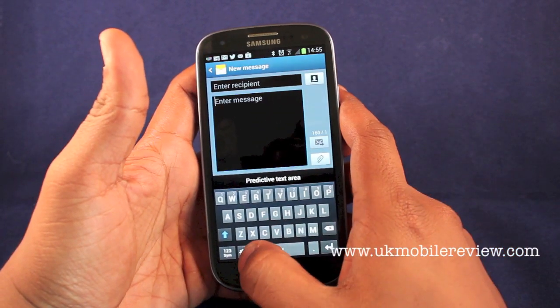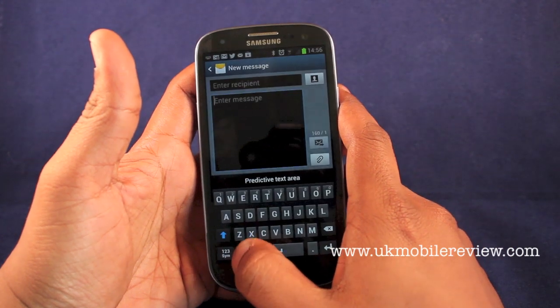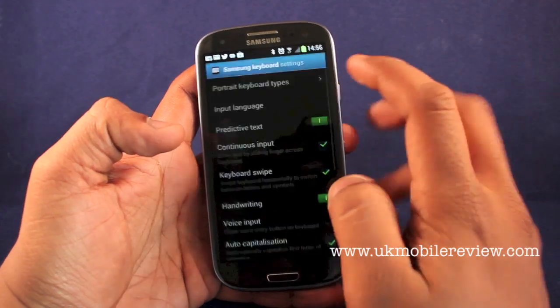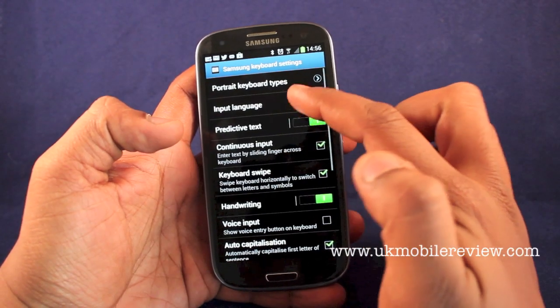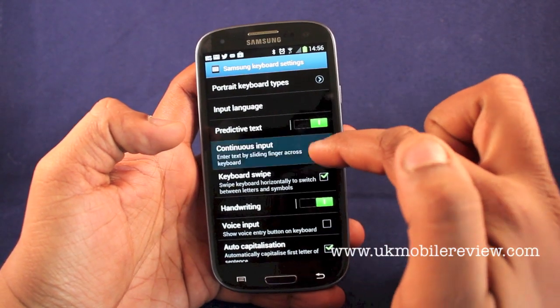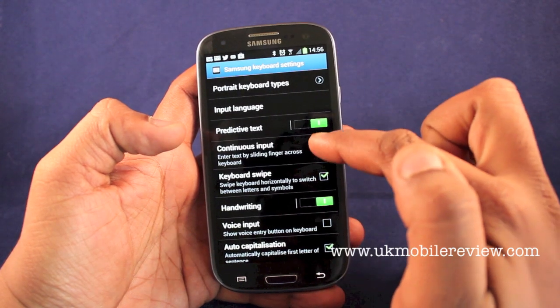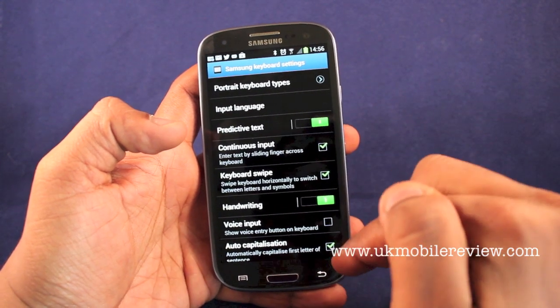Here's how to install it. You go to the settings menu, then you go to continuous input and just tick it on.